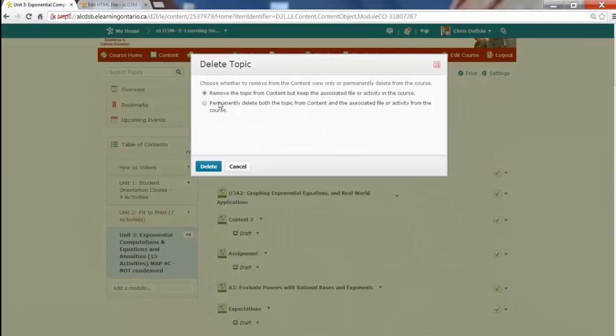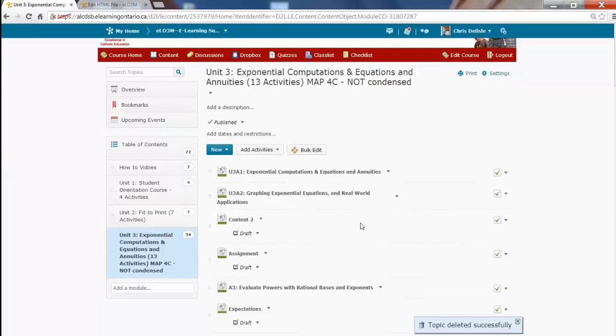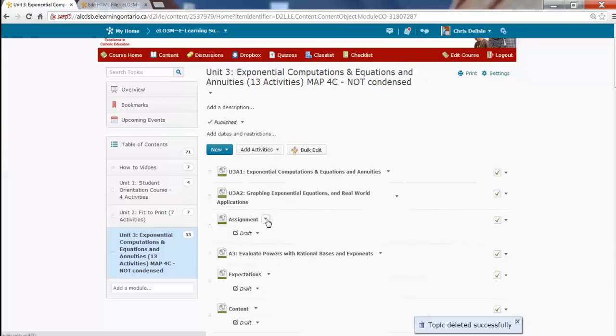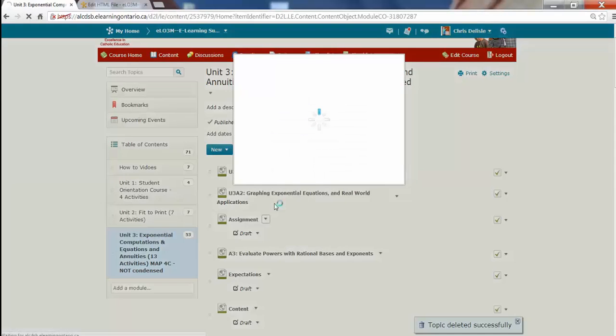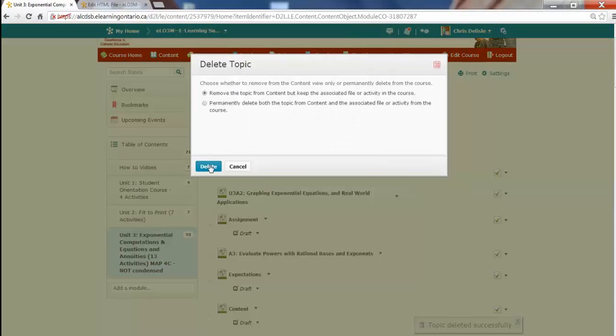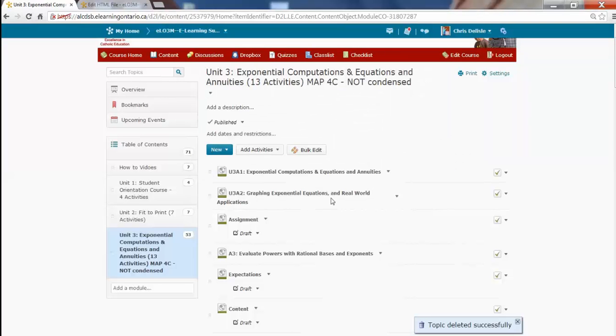they're still actually, I'm saying, remove it from the content, but the files are still there. Okay. And so, I can always go back and find those files if I want to. And it cleans things up.